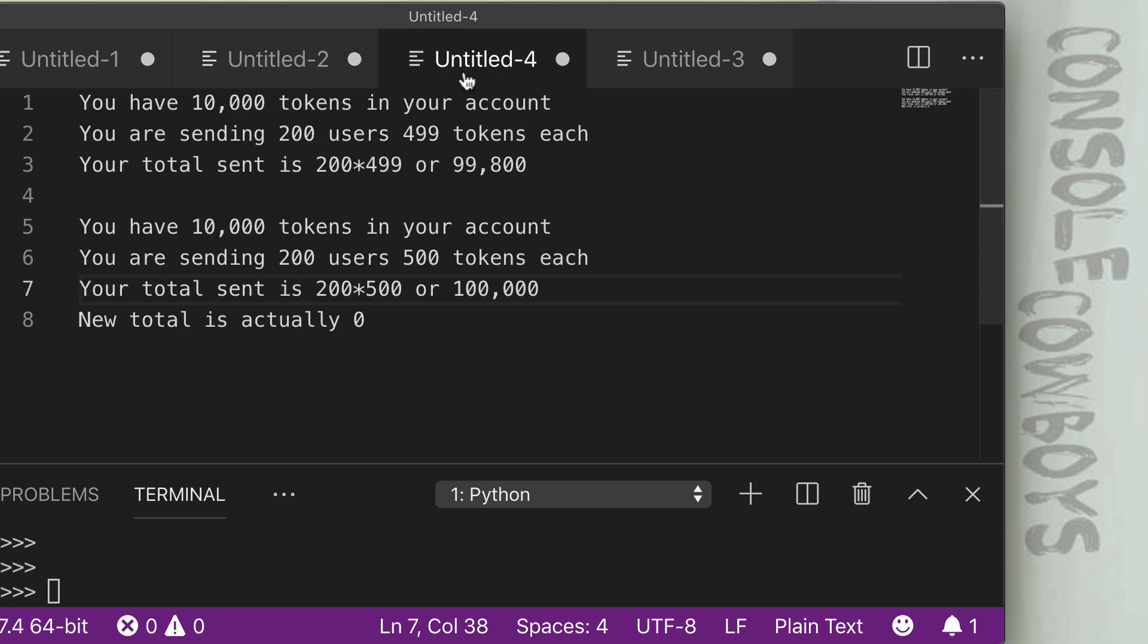The next example is going to be that of an overflow. This one is called a batch overflow. It's when you're sending a batch of tokens to many users and you're not using safe math functions and it's easy to overflow. Even though the value is very large, if you're sending to a ton of users, you can easily go over the maximum Uint value.